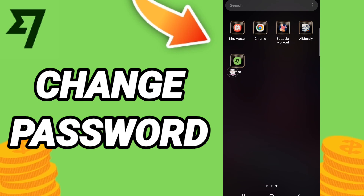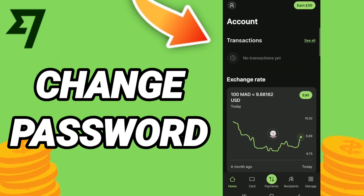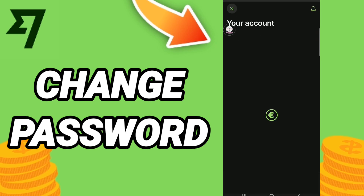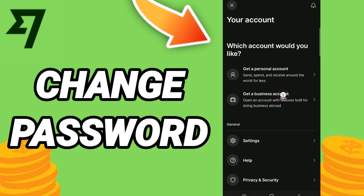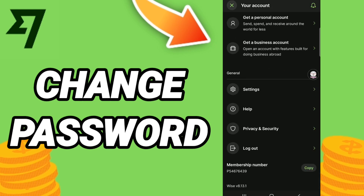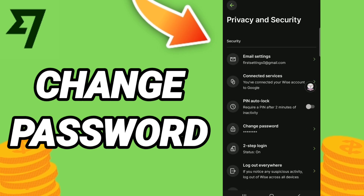As you can see, we click at the top of this page. When you find this list, you will go to Privacy and Security. Then on this page, you will click on the Change Password sign.